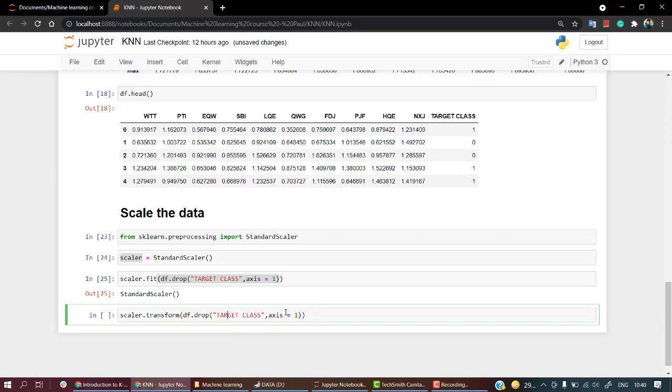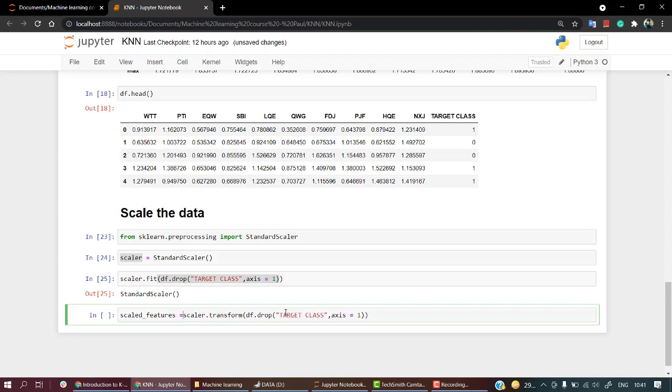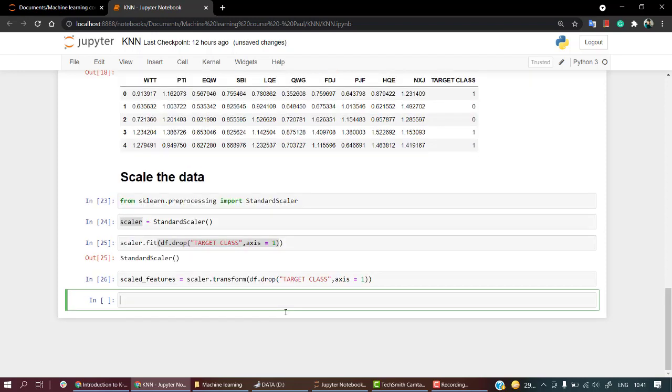Let's store it in some place. Let's name it scale_features. Let's check scale_features.